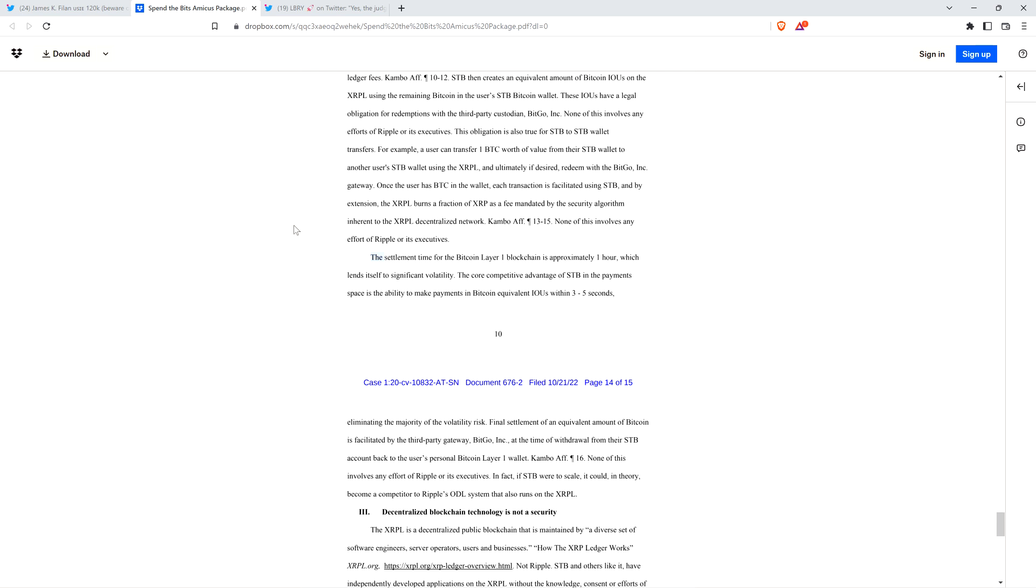In fact, if STB were to scale, it could, in theory, become a competitor to Ripple's ODL system that also runs on the XRP ledger. People could use that instead. And so you can redeem your Bitcoin at any time. XRP is a requirement for this. That's real utility, unquestionably, having nothing to do with Ripple. Where's the common enterprise? There isn't one. The SEC is a bunch of liars.